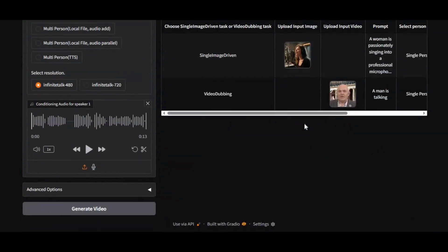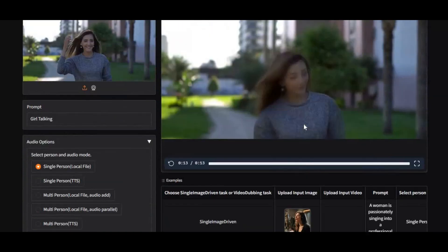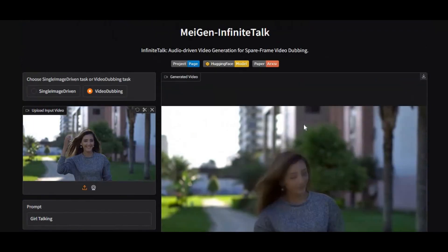If you are new to my YouTube channel, subscribe and press the bell icon to stay updated. Watch my whole video and don't forget to give a like. Let's see how you can use it.